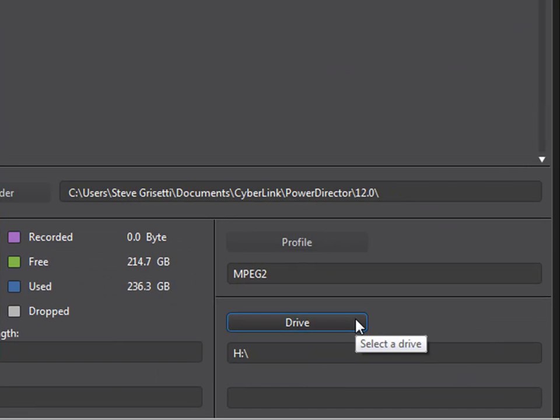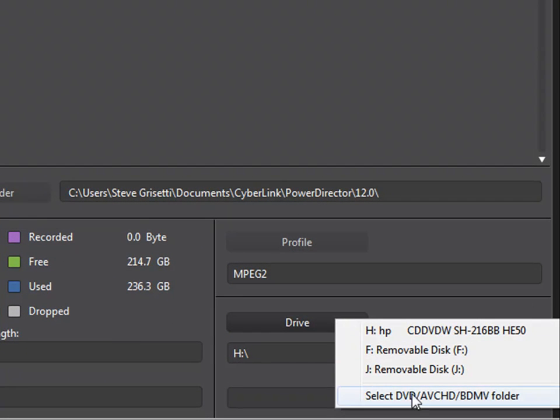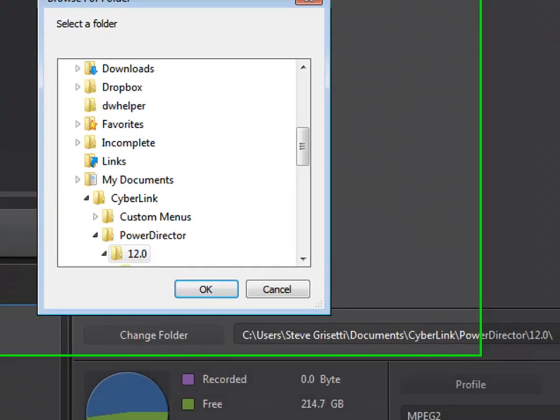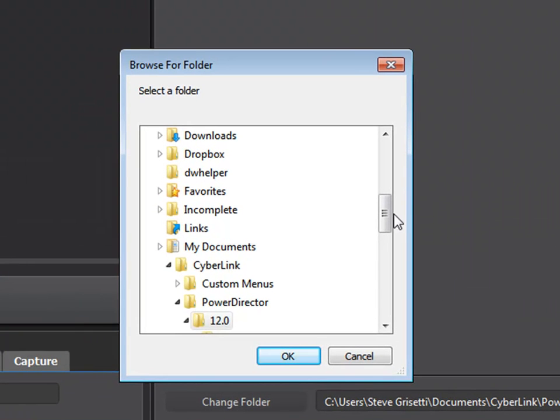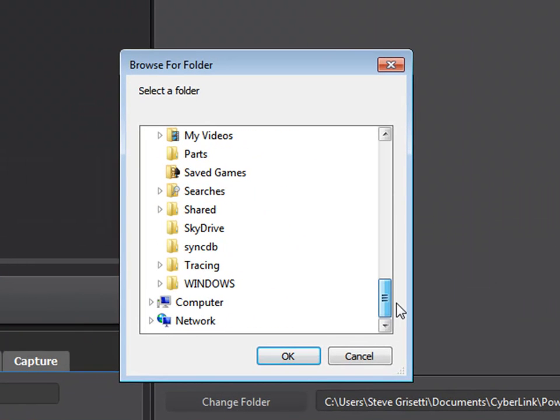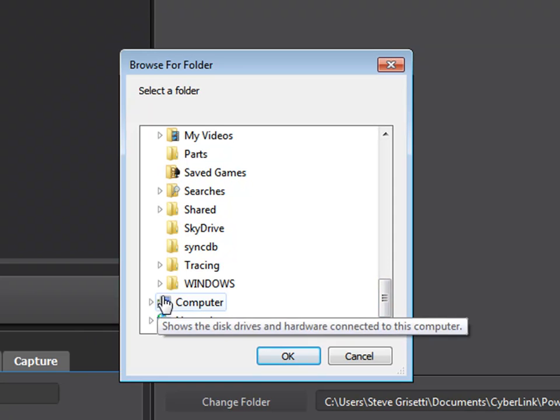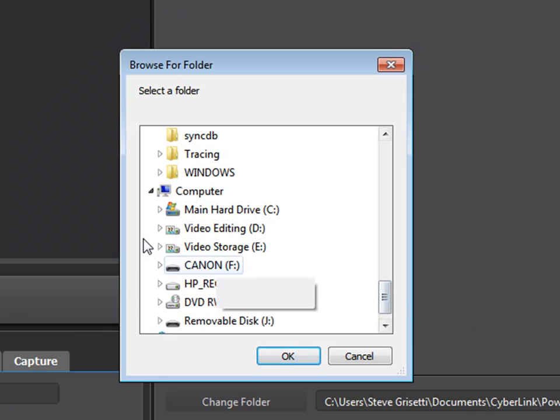So I need to select the drive. I'm going to come down here and click this button and select the option to AVCHD folder. I'll browse down here to my computer, open that, and select my camcorder.